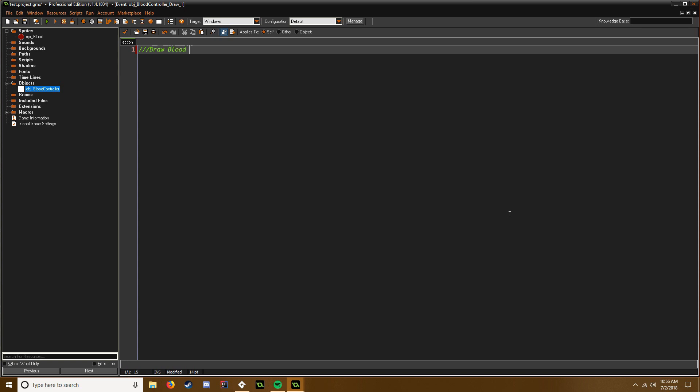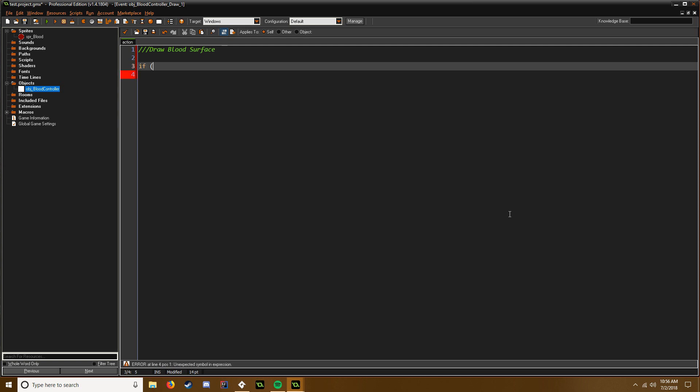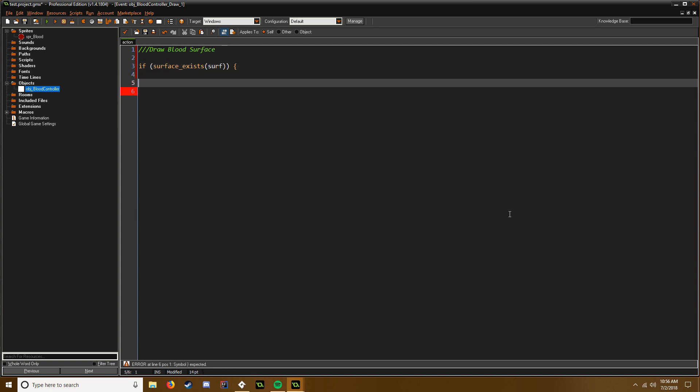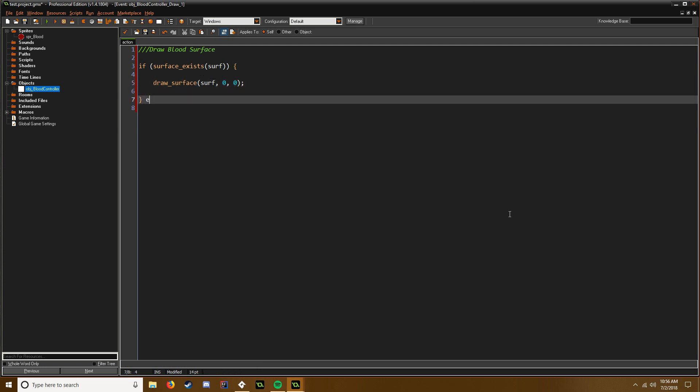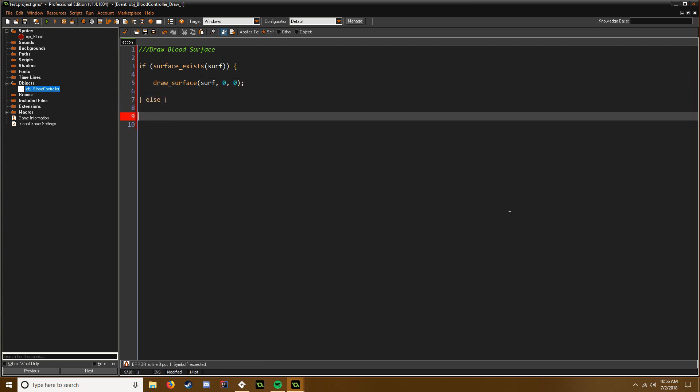And then if you go to draw, this is where we gotta draw the surface. Draw blood surface. All right, so if we need to check if our surface exists, and if it does that's when we draw it. So then we do draw_surface, surf, and the starting point would be zero, zero. And then else we need to create it.